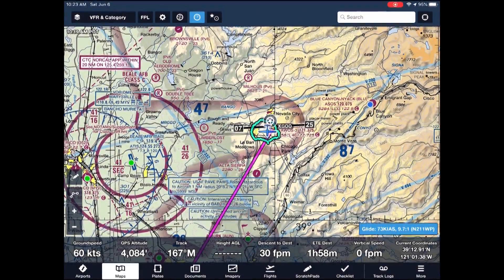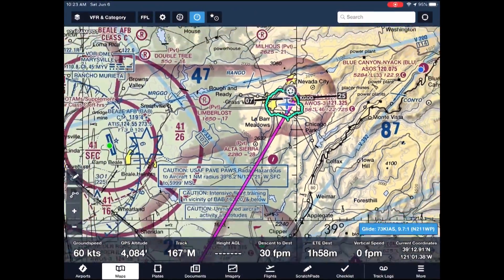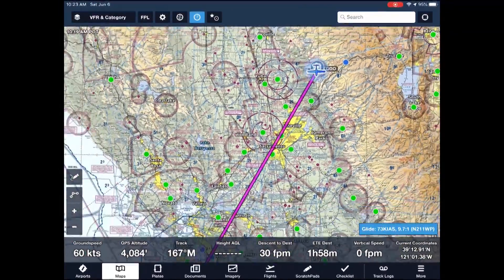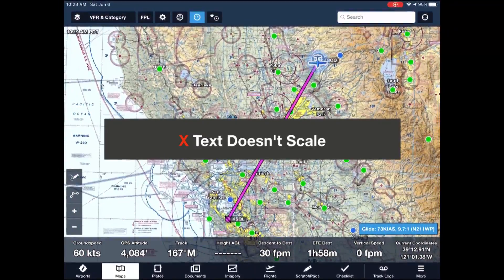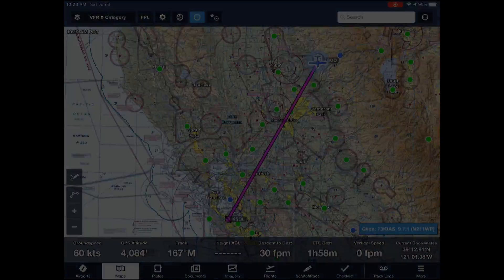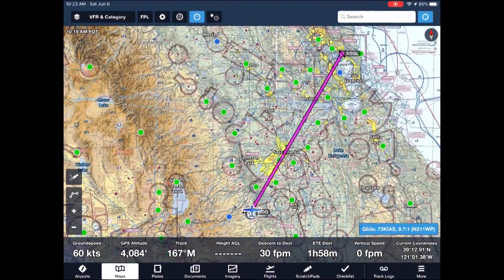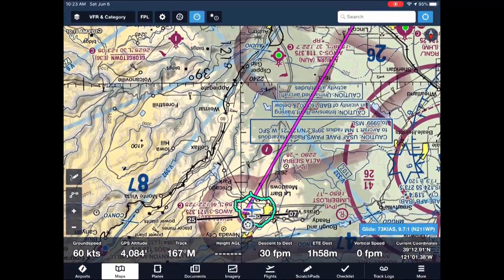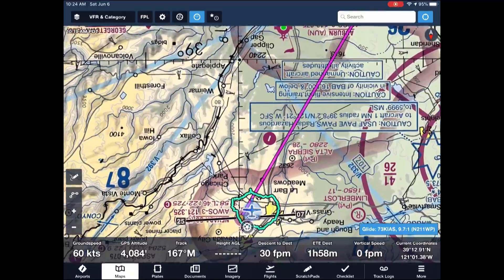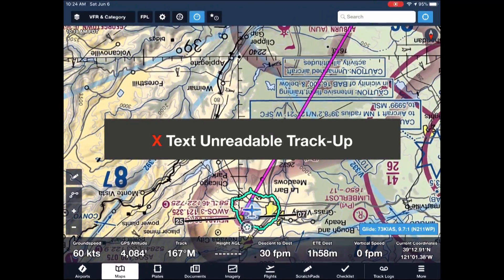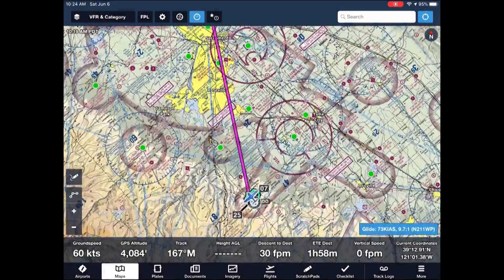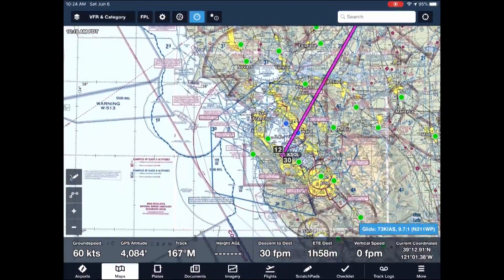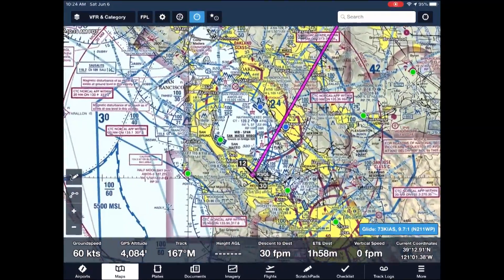We can nicely zoom the sectional for details, but as we zoom out the text gets smaller and eventually too small to read. I'm mostly a north-up kind of guy, but occasionally I want track-up view — and that's fine until we zoom in and find the text is upside down. One final downside of the sectional: it's way too cluttered for en route. Tell me, where's Palo Alto in this complex airspace?